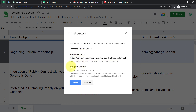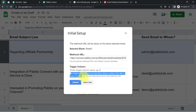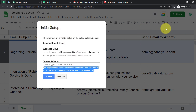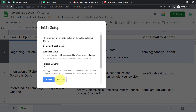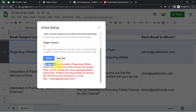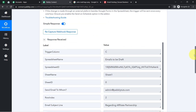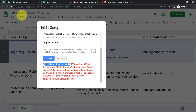In the initial setup, paste the webhook URL and provide the trigger column — this is the final data column on which, when data is added, the entire row's data will be sent to the webhook URL. In this case I want the automation to trigger when data is filled up to column C, so I set the trigger column as C and clicked 'Send Test'. The data was sent successfully. The spreadsheet name is 'Emails to be Draft'.